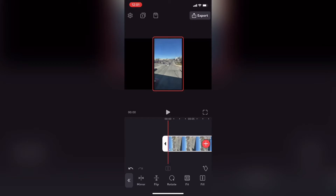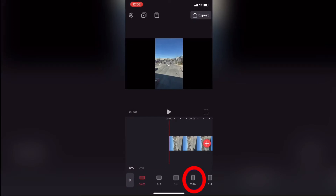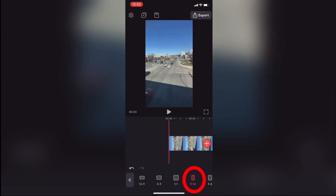The next thing I have to do is change the format from 16 by 9, which is YouTube format, to 9 by 16, which is vertical video format used for TikTok. To do that, deselect the clip, tap on canvas, tap on format, and then choose 9 by 16.